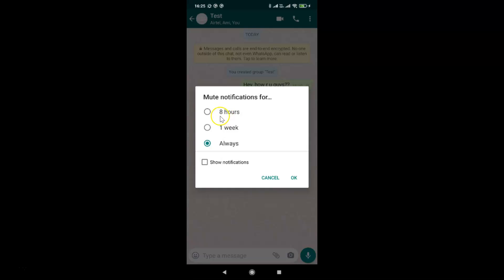Eight hours, one week, and always. If you don't see this always option, then you need to update your WhatsApp to the latest version. Just go to the Google Play Store and update it, and after that you will get this always option.